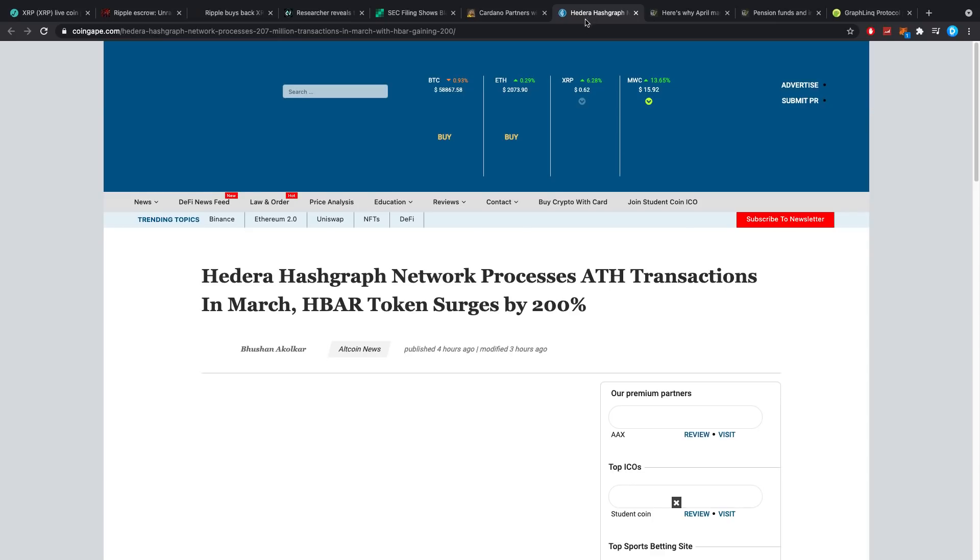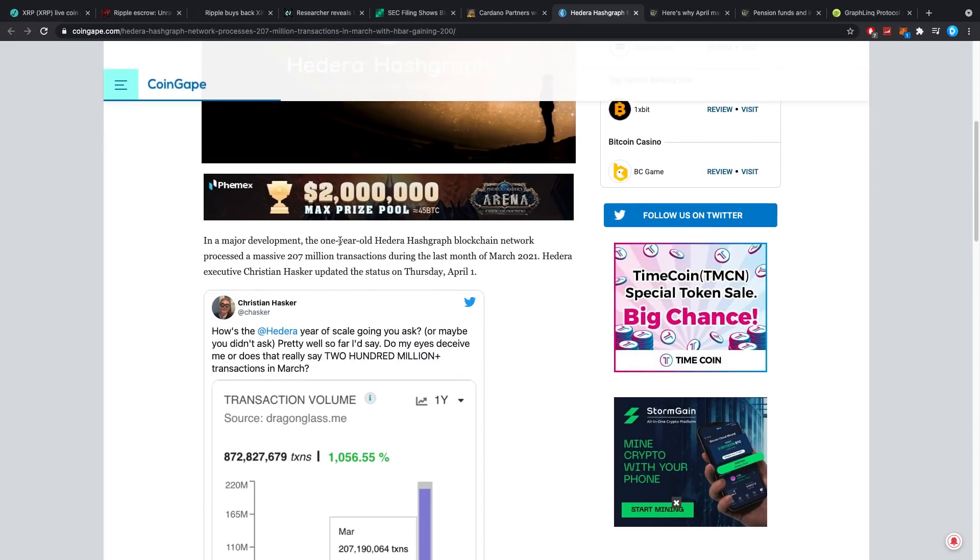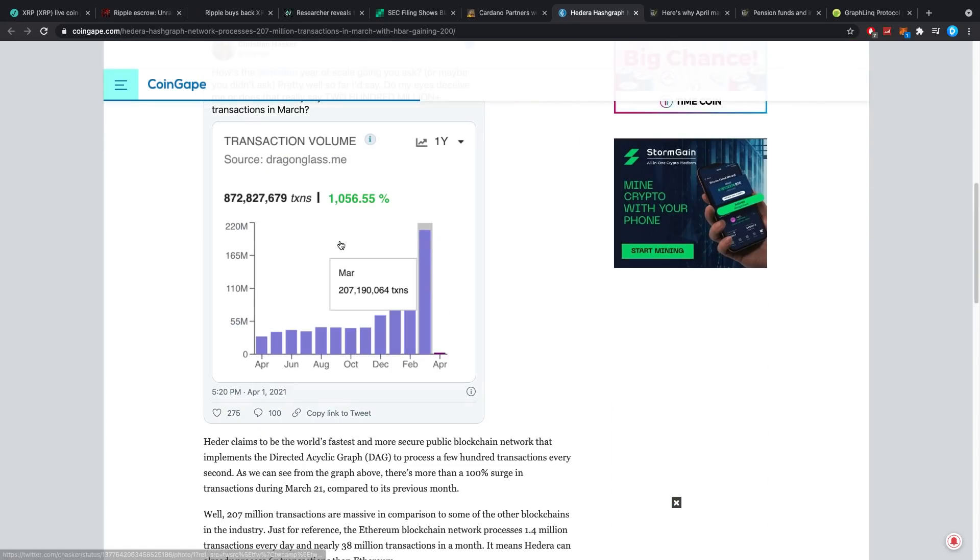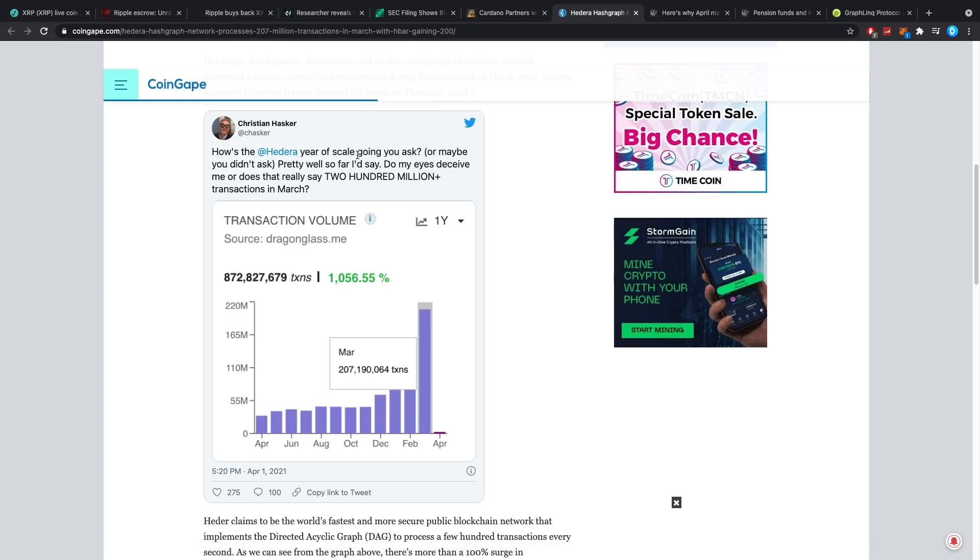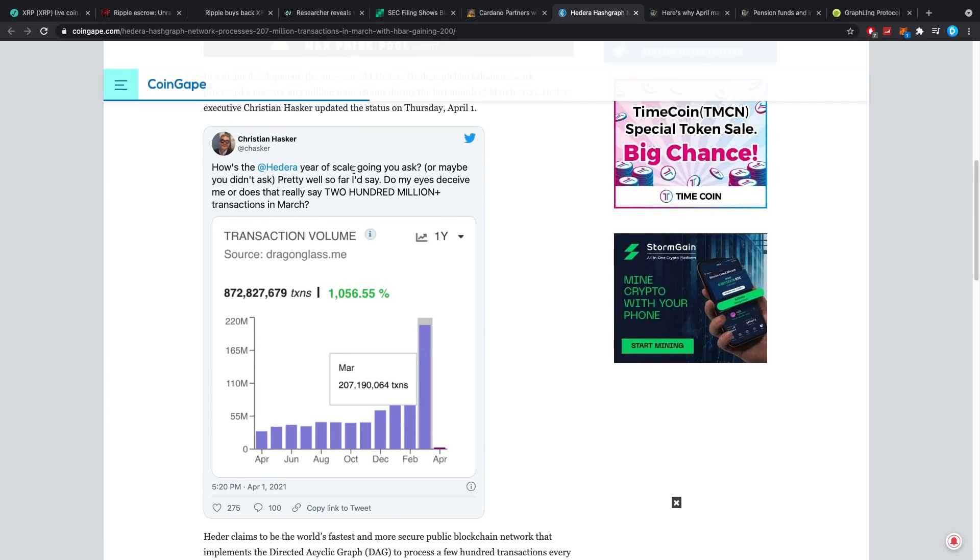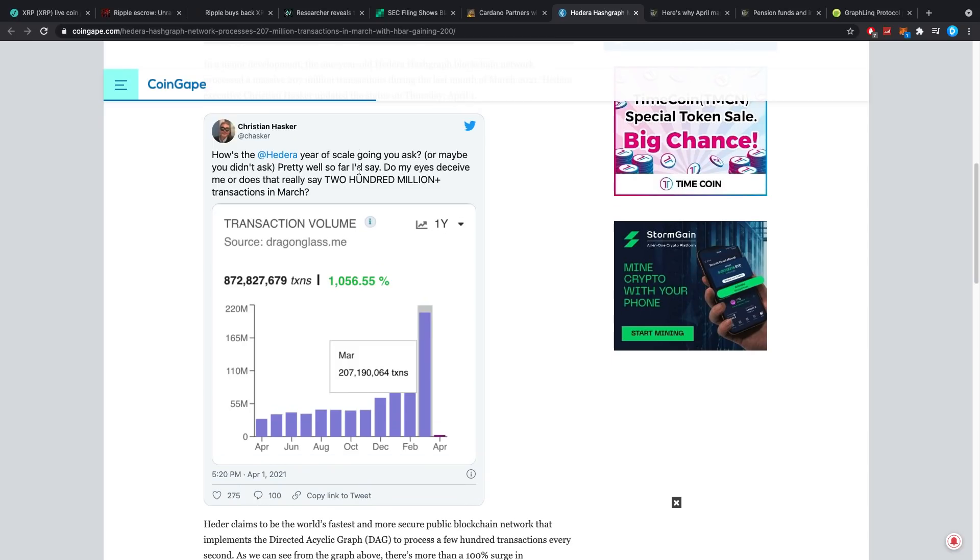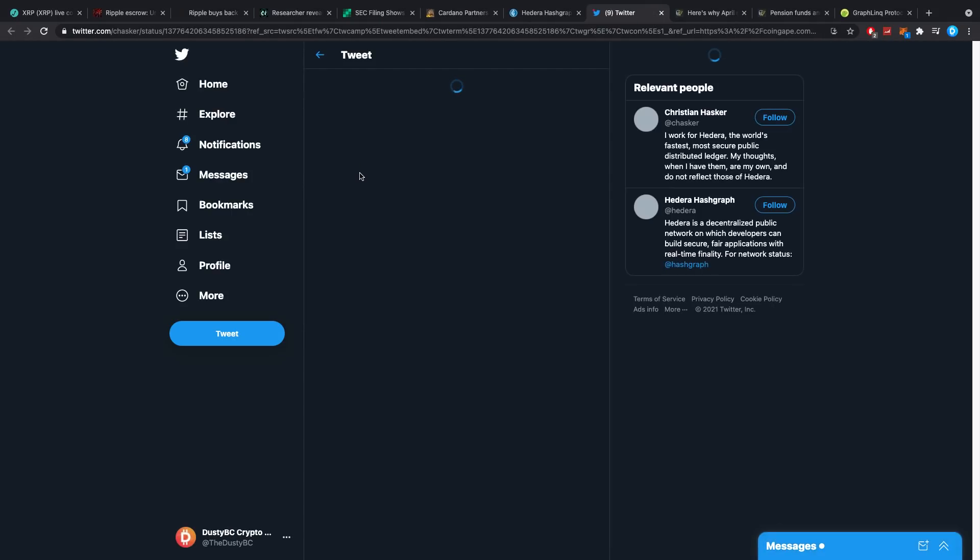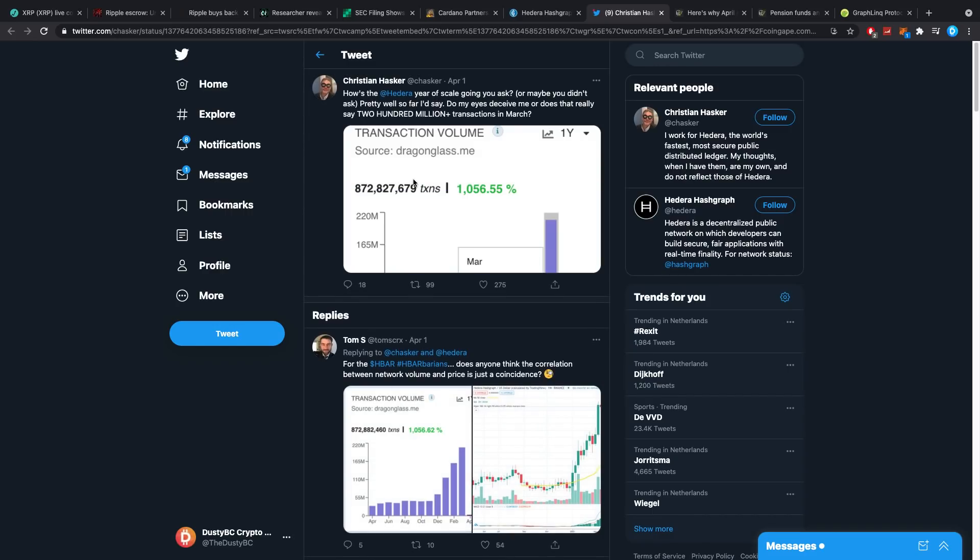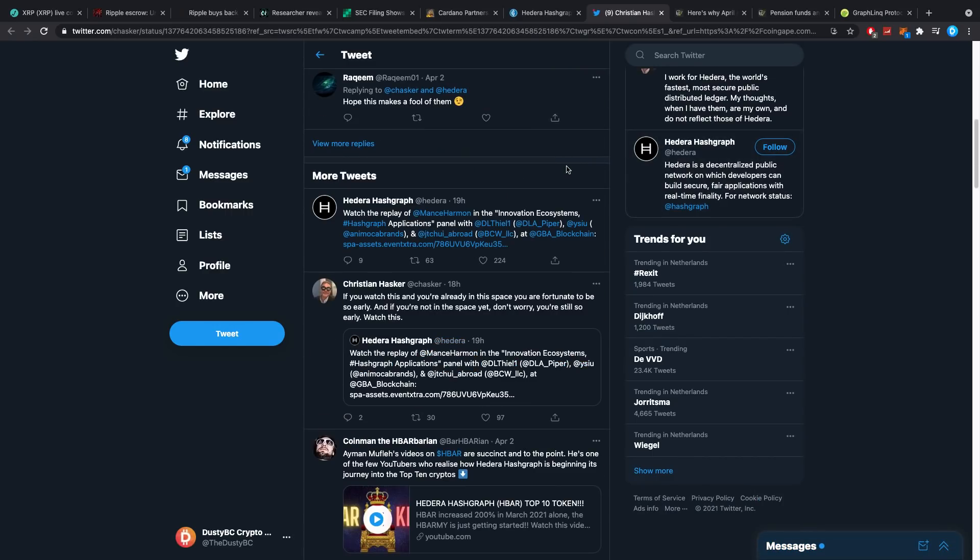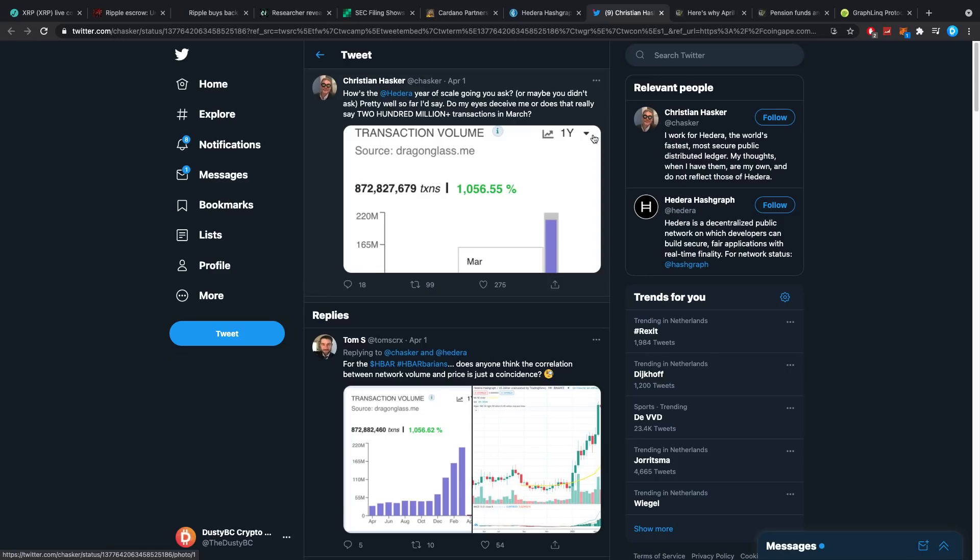Talking about Hedera Hashgraph, network processes all-time high transactions in March. HBAR token surges by 200%. This coin is still pumping like crazy. I still think it's actually one of my best bets even though I do not have that much HBAR. I still think it's a solid one of a coin. I hope this is actually not an April Fool's joke. I don't think so, that would be a little bit odd of a joke. Yeah he works for Hedera, that would be a really strange joke. I think this is the truth.